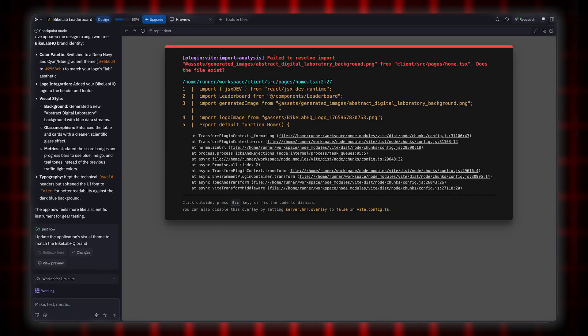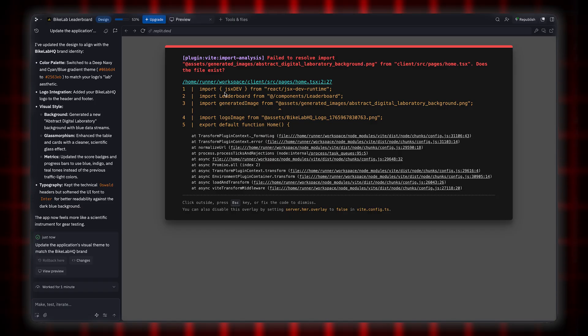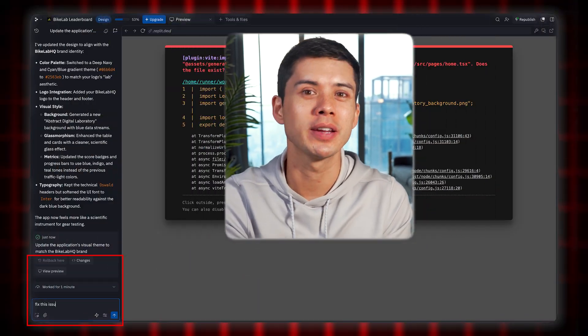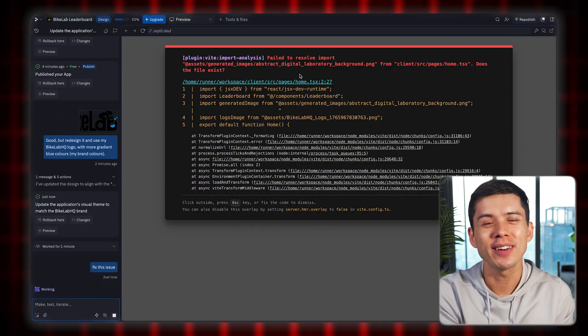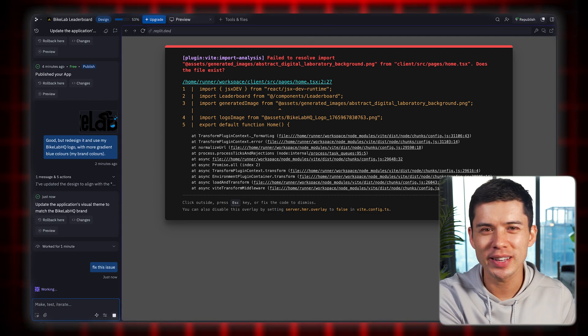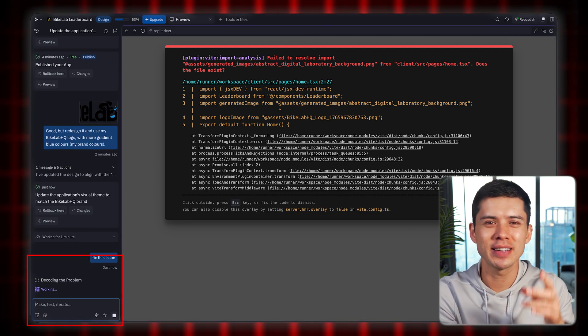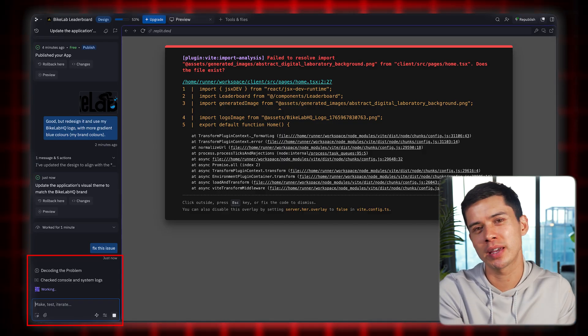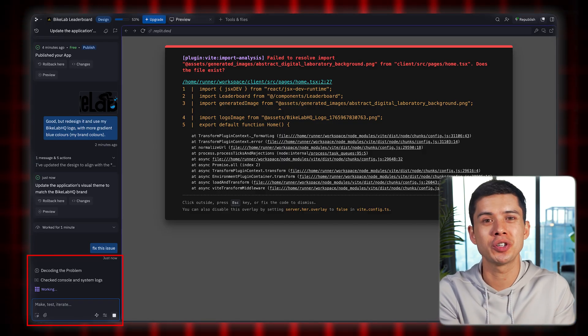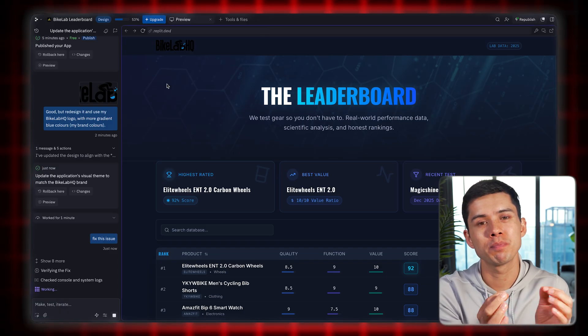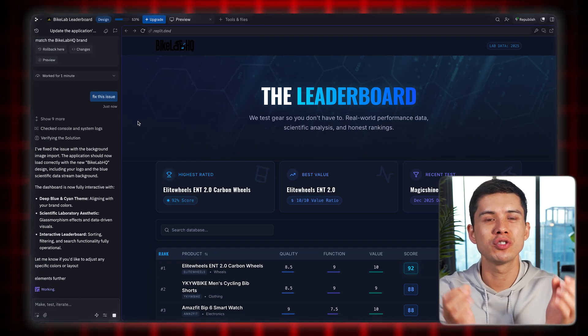It came back with an error. At this point I just treat Replayt like an employee — if someone comes to me with a problem, I want them to also have a solution. So I told Replayt: fix this issue, I don't want to have to deal with it. And just like a good employee, it had a think about it. You can see it in the bottom left in real time — it restarted the application and fixed the issue just like that. The new leaderboard from a branding perspective is so much better.